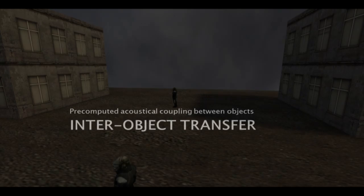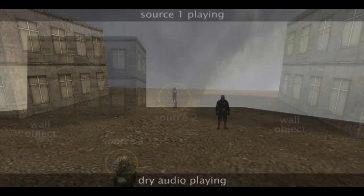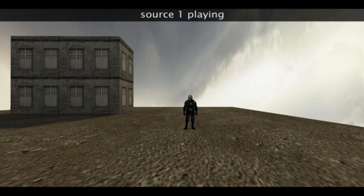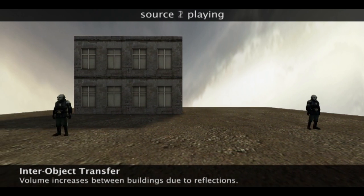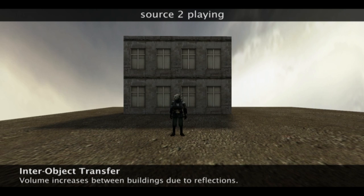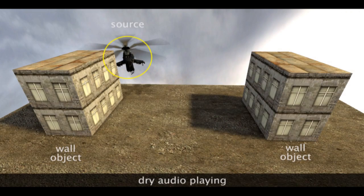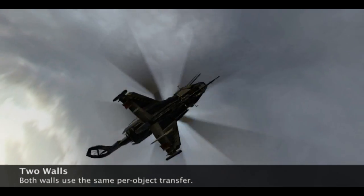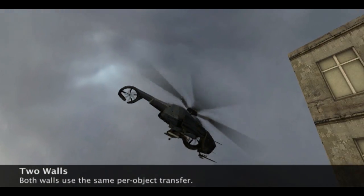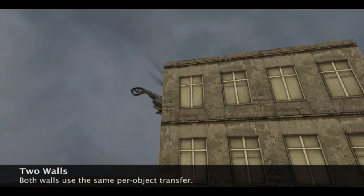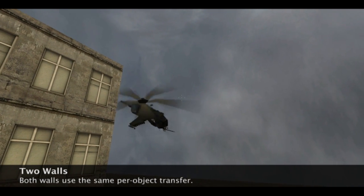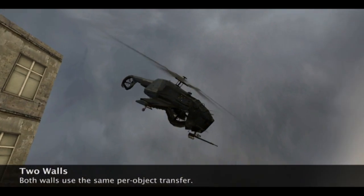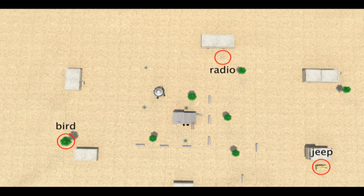Inter-object transfer functions capture high-order reflections, such as in this scene with two parallel walls, with inter-objects and sources spread over a large distance.